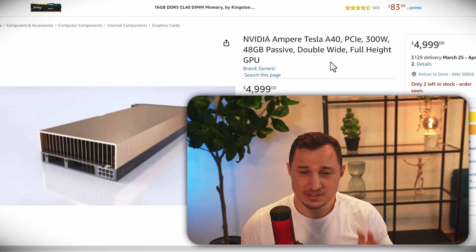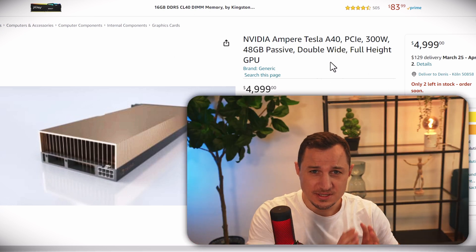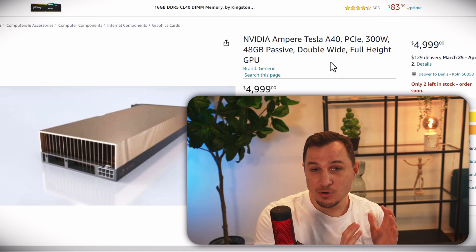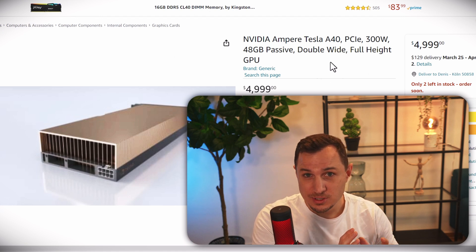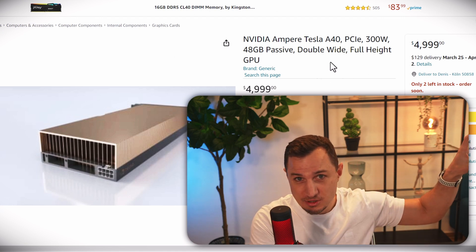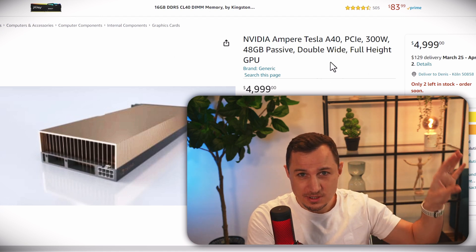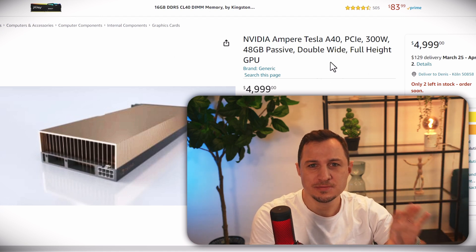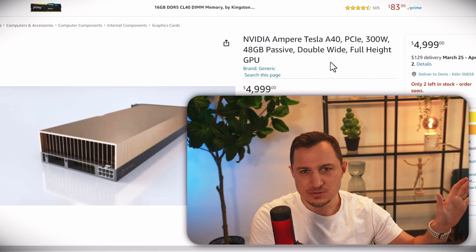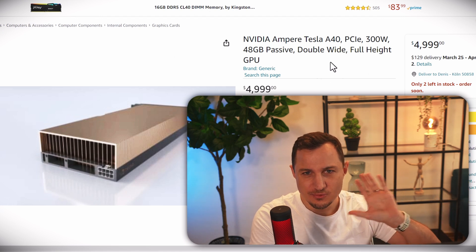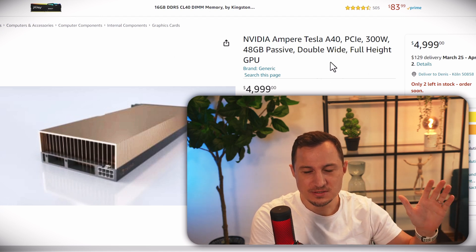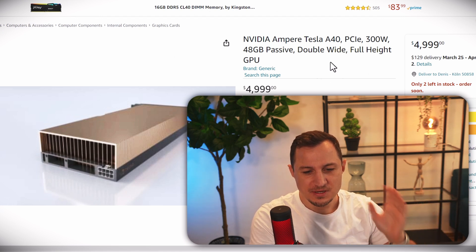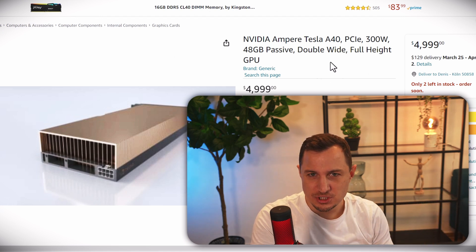Now you can obviously rent very powerful hardware in the cloud for an hour or whatever time you need it, and you can install it there and run it on that device. But that will not be cheap either.